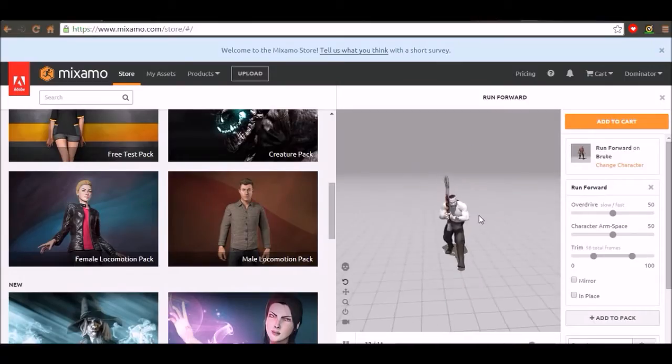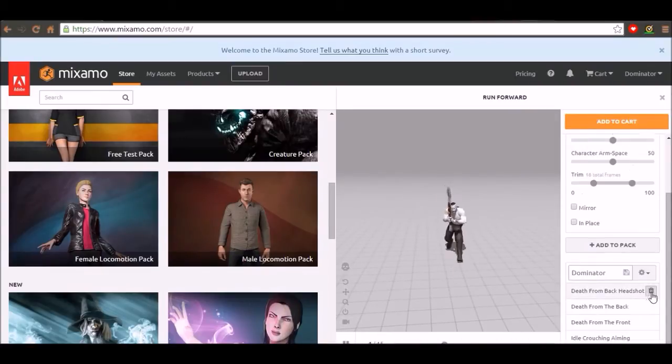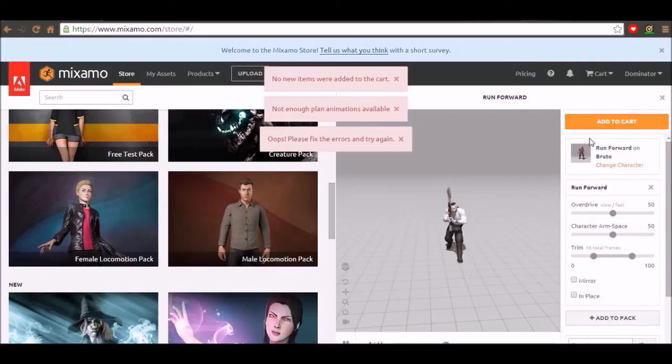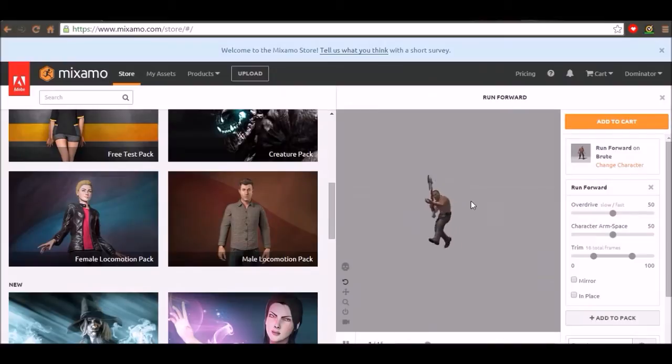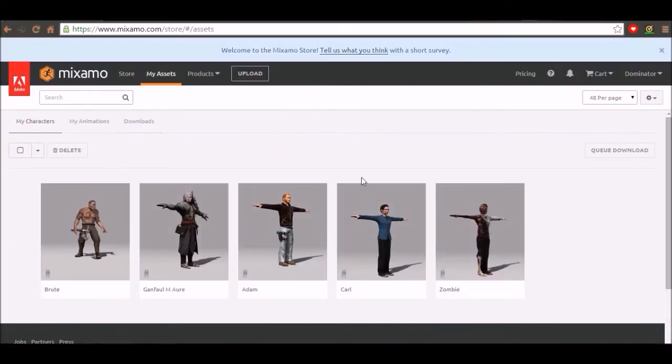And once you have enough animations. And once you like your pack. Click add to cart. And this will come up if you can't download as many as you have here. Once it's downloaded.